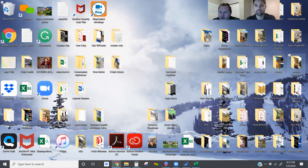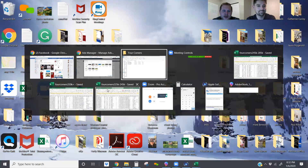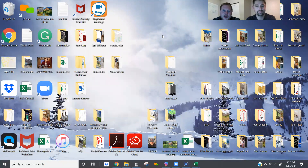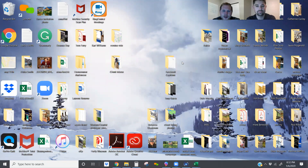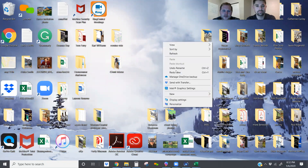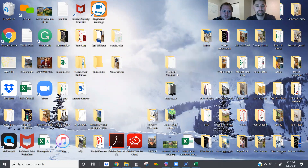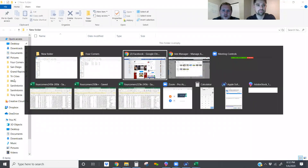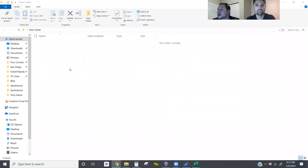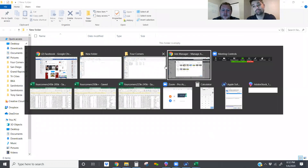Very strange — that file just disappeared. Well, anyways, let's just go ahead and create a new folder and go back and grab these images again just to show you how we did it.